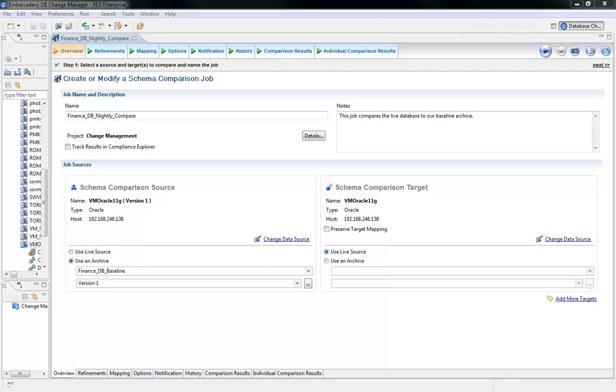From handwritten scripts that apply the specific changes to a complete recreation of the database, the methods can vary. But one thing stays consistent. An automated database change control process can improve accuracy and efficiencies within your organization.